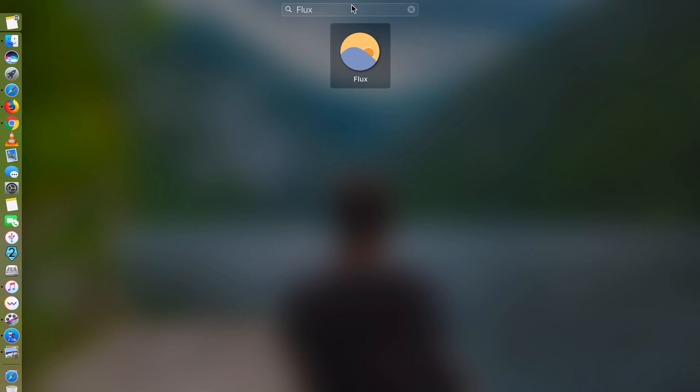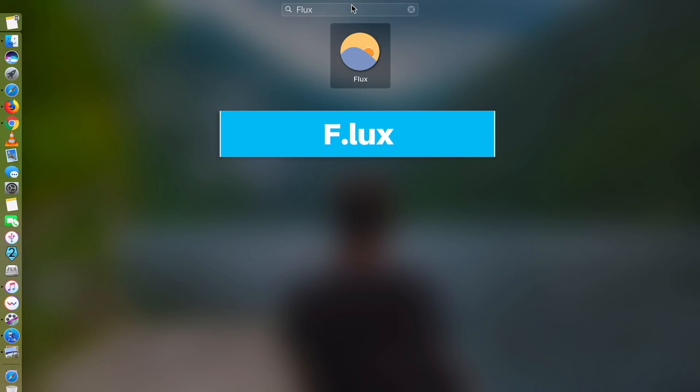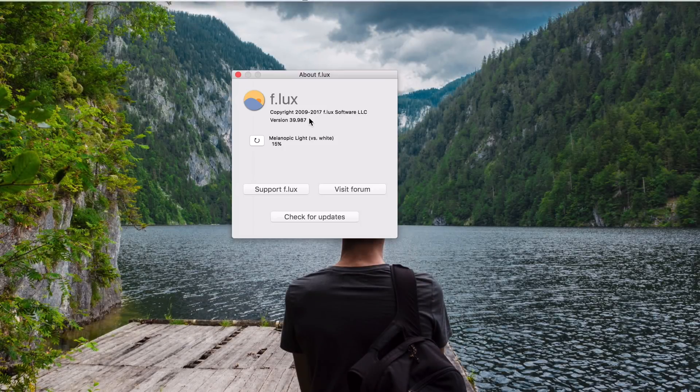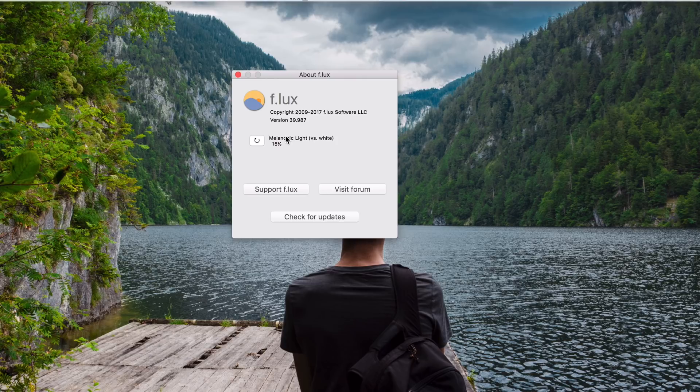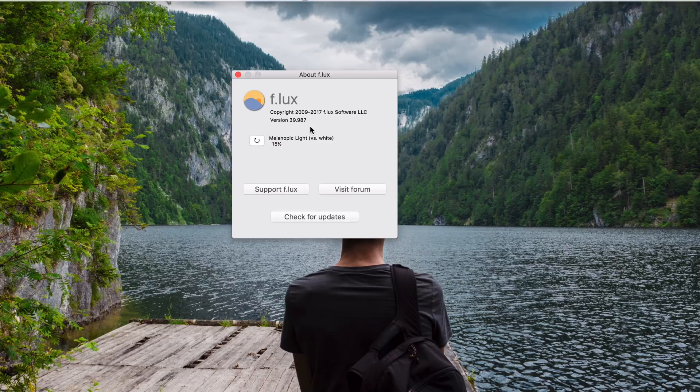Let's move on to app number five. App number five is called Flux. Here. As many of you may have already known Flux.